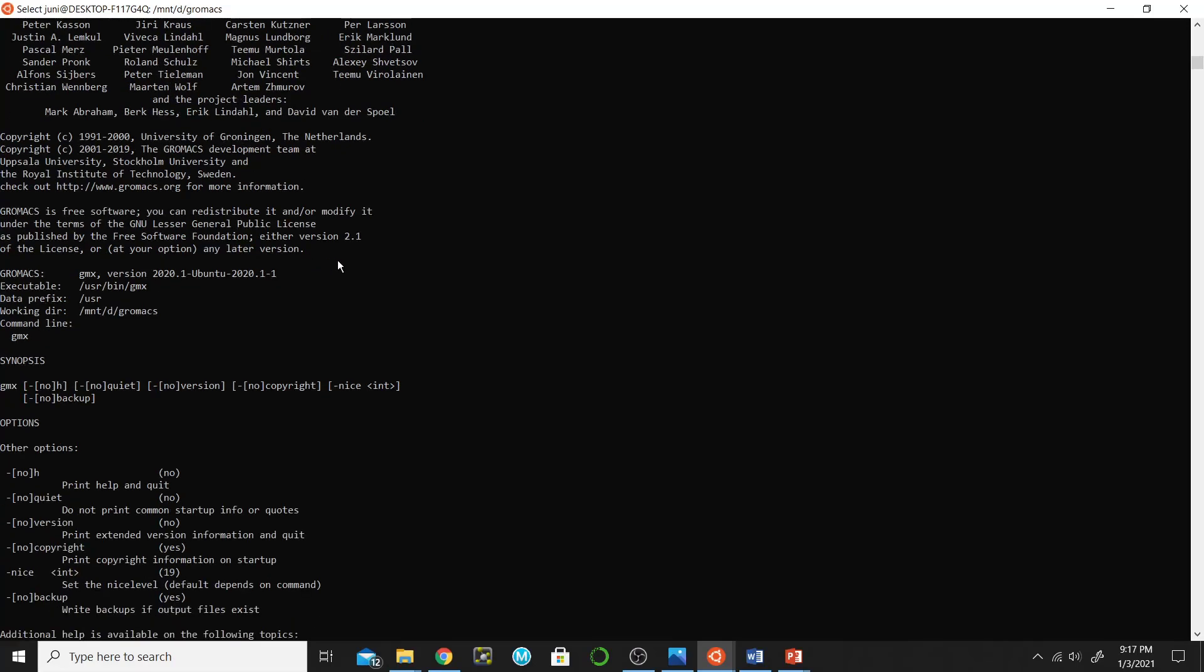Now congratulations, you have installed GROMACS and we will start molecular dynamics simulation tutorial in the next lecture. Take care, bye bye.